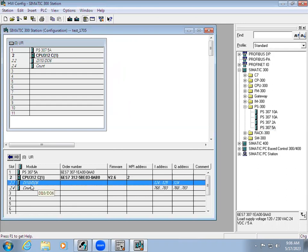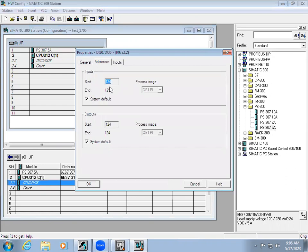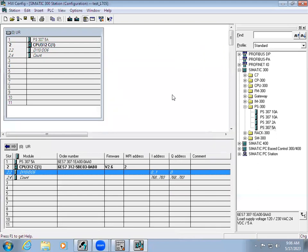You can see the address for digital I/Os — we have 10 digital inputs and 6 digital outputs, and the address being used is 124 and 125. When you double-click you can see the address. The system default is 124; if you remove the system default we can give zero, so in our program we can use address zero onwards. Once you have done the hardware configuration, we have to load it to the controller. Before loading, we have to save and compile.